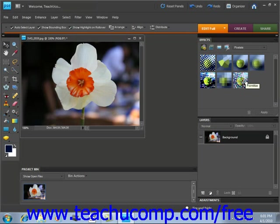After viewing your choices, you decide which one you want, give it a click, and then click the apply button.